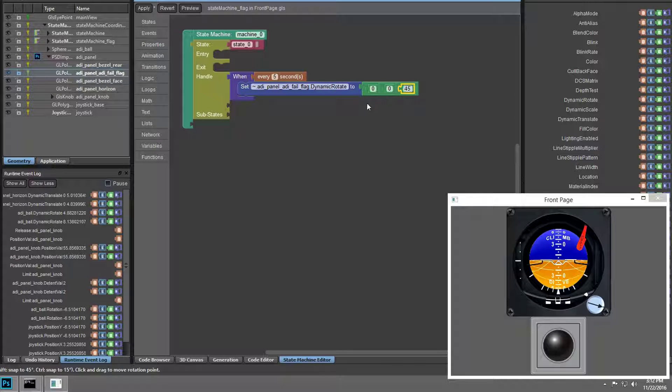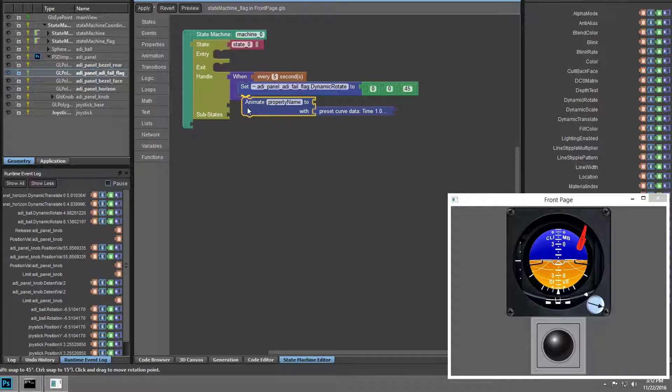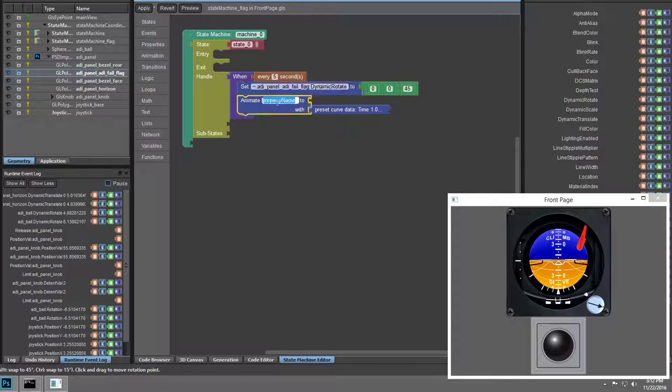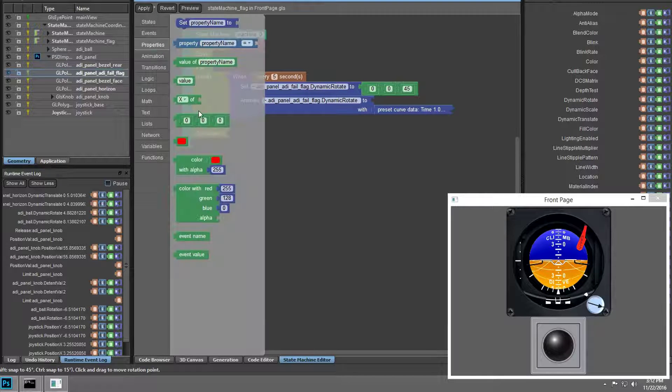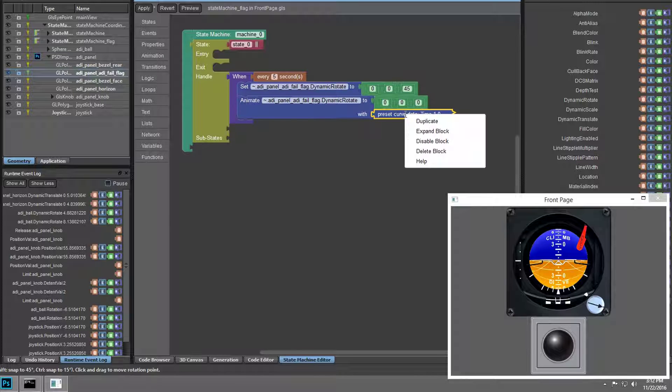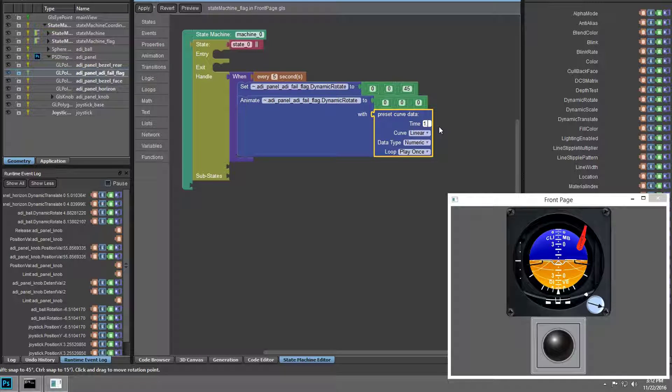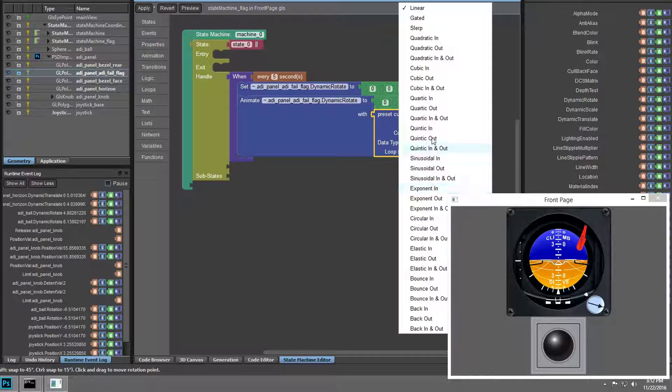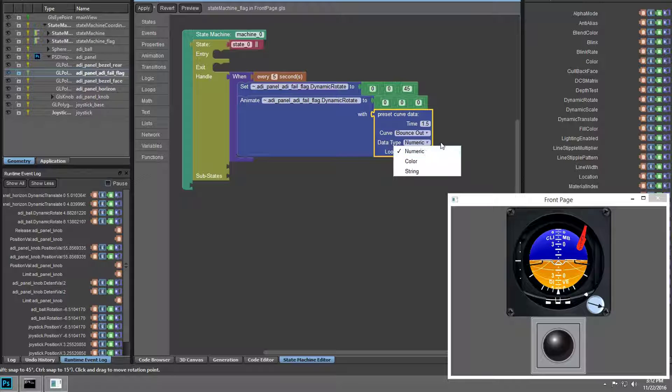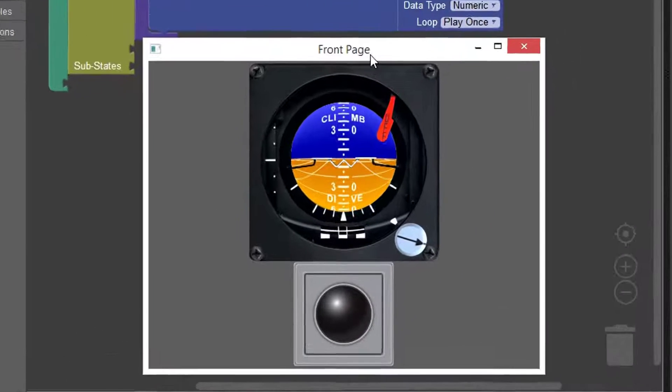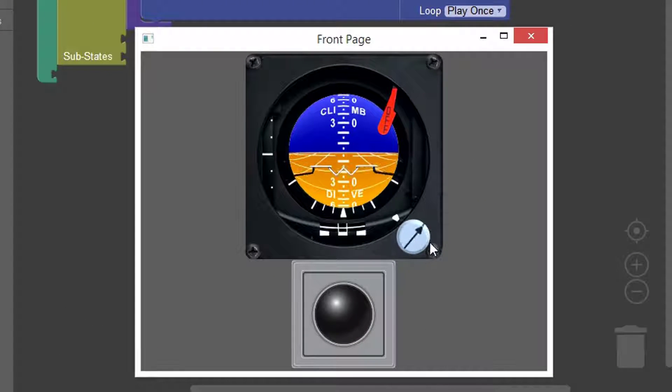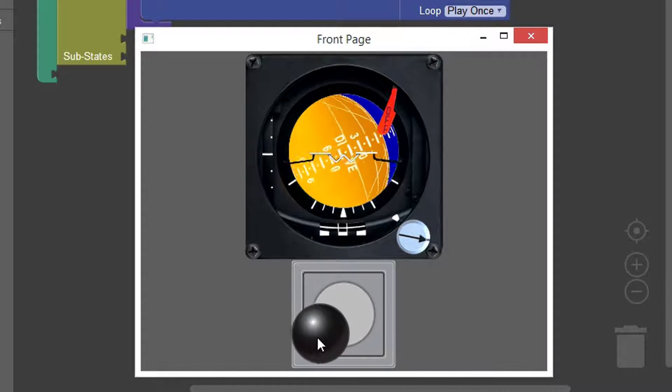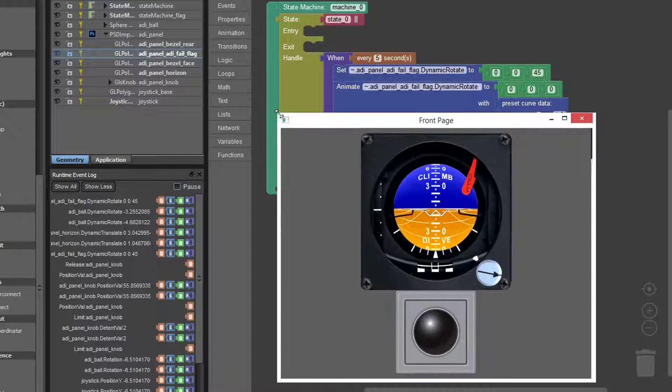After that, we want the fail flag to dynamically rotate with an animation back to zero degrees along a preset animation curve. In this case, we'll make it rotate back in 1.5 seconds with a bounce-out curve. The changes show up immediately in the running application. The fail flag now animates as intended every five seconds via one state machine, while the functionality from the other state machine to drive the joystick and knob logic remains unaffected.